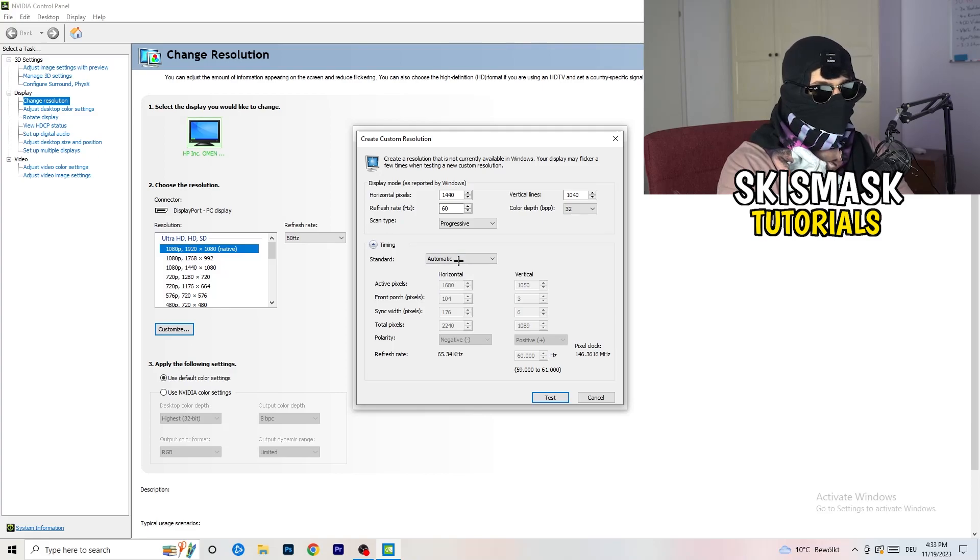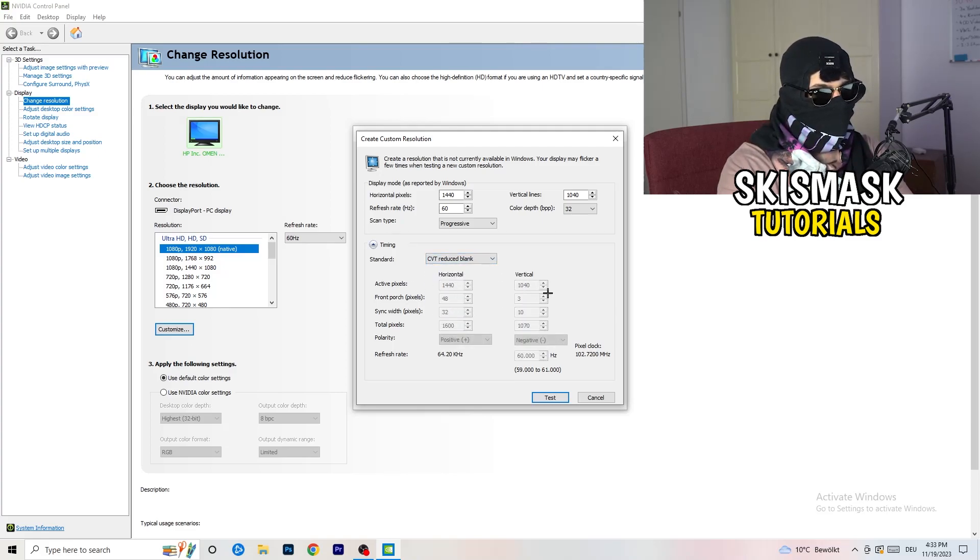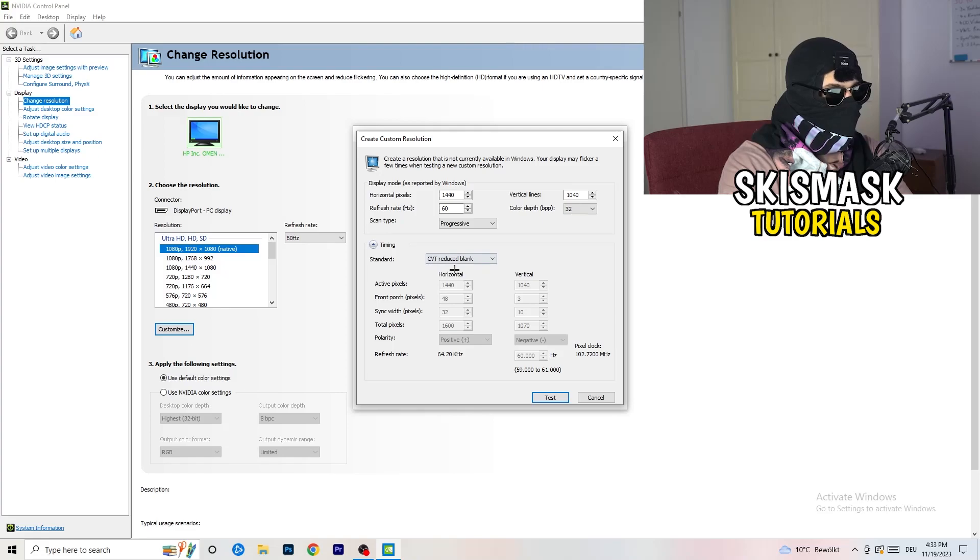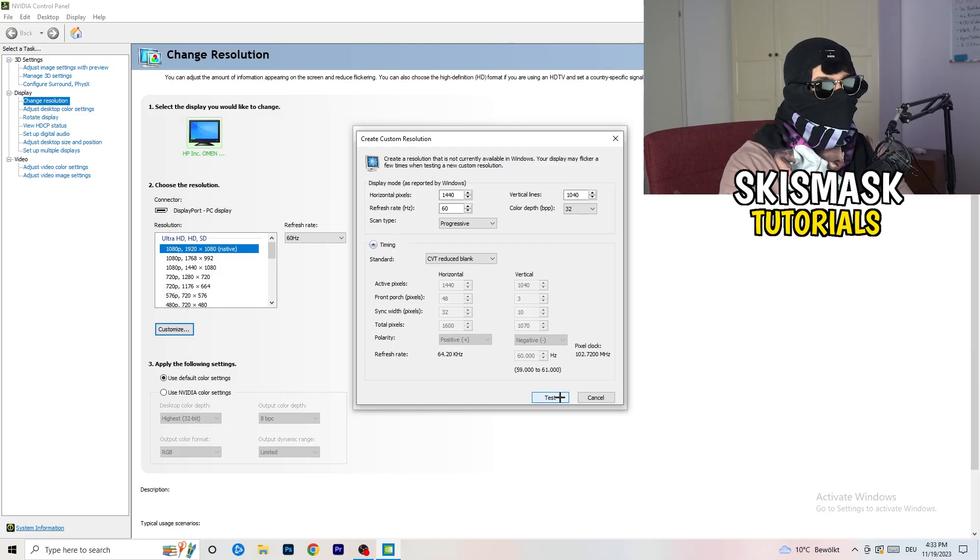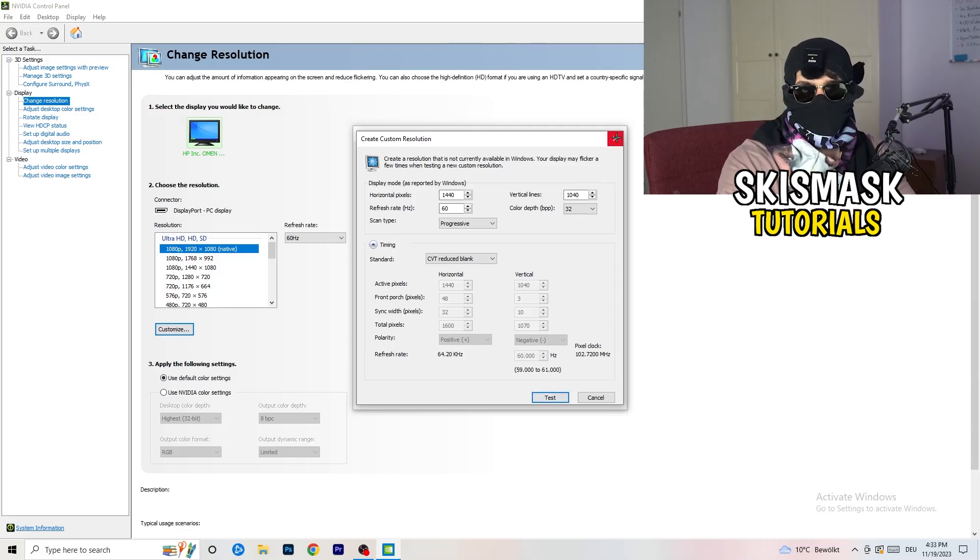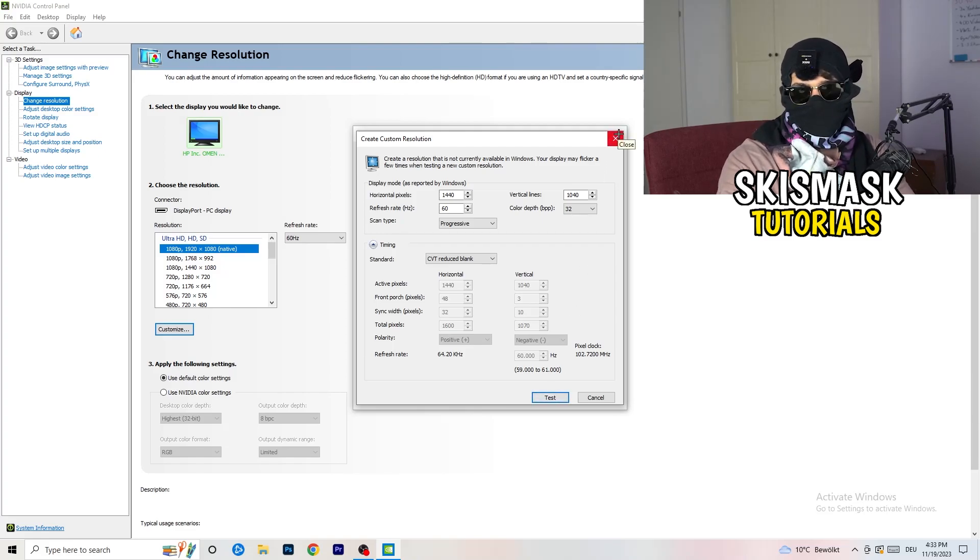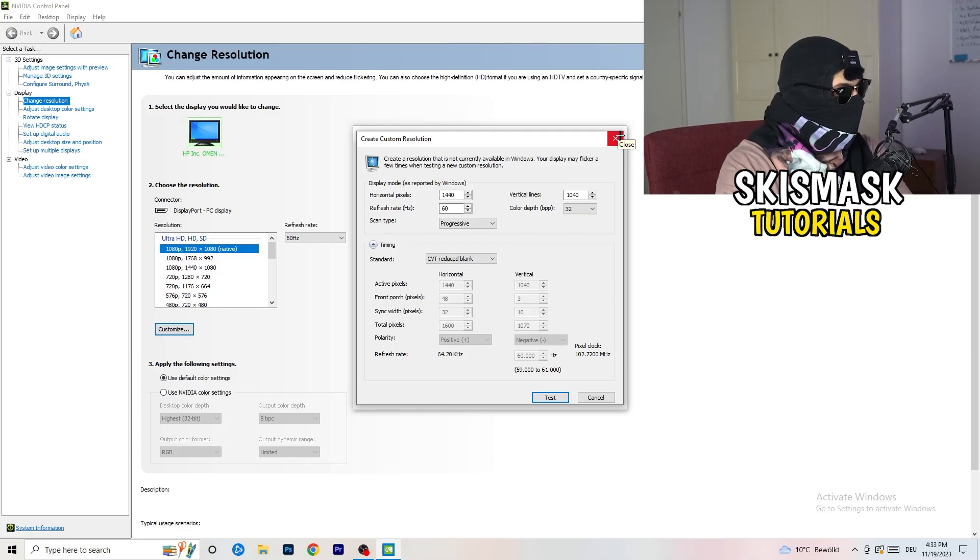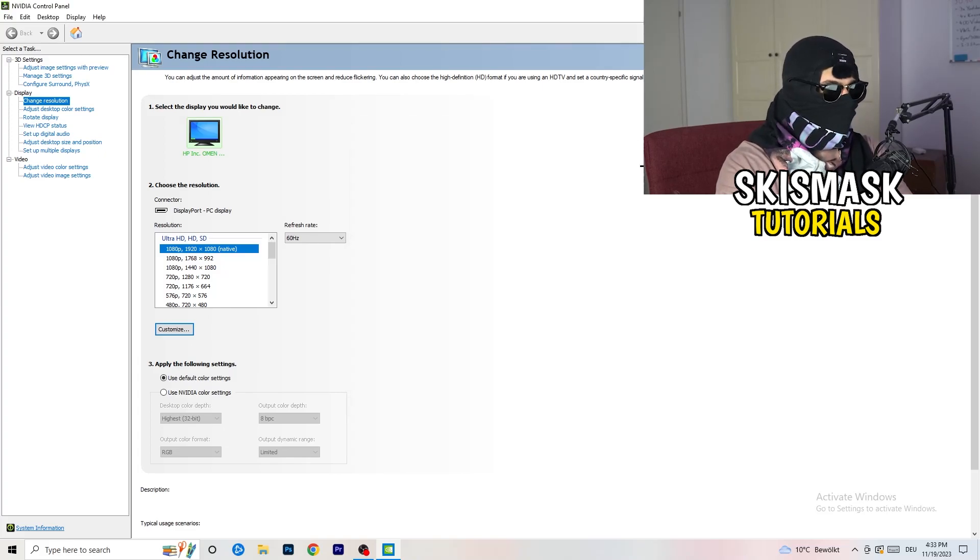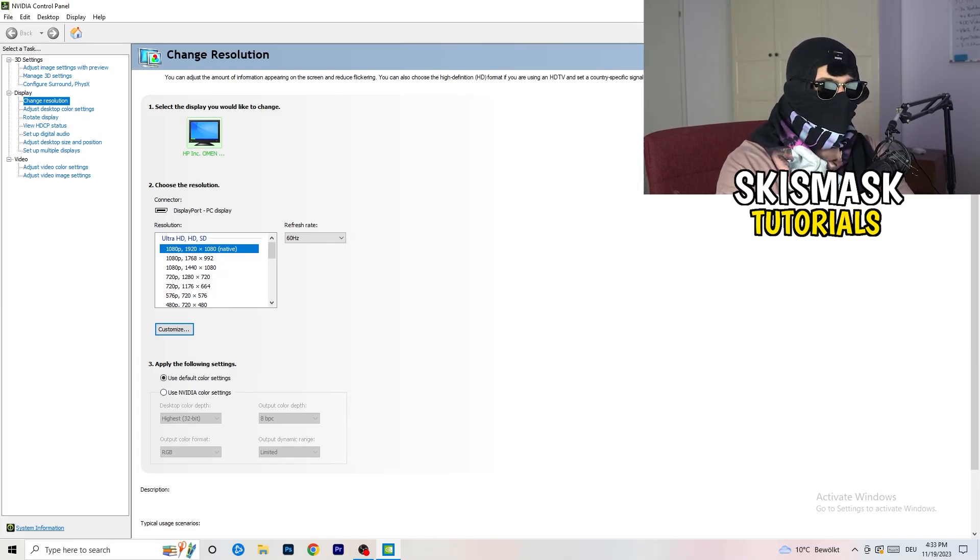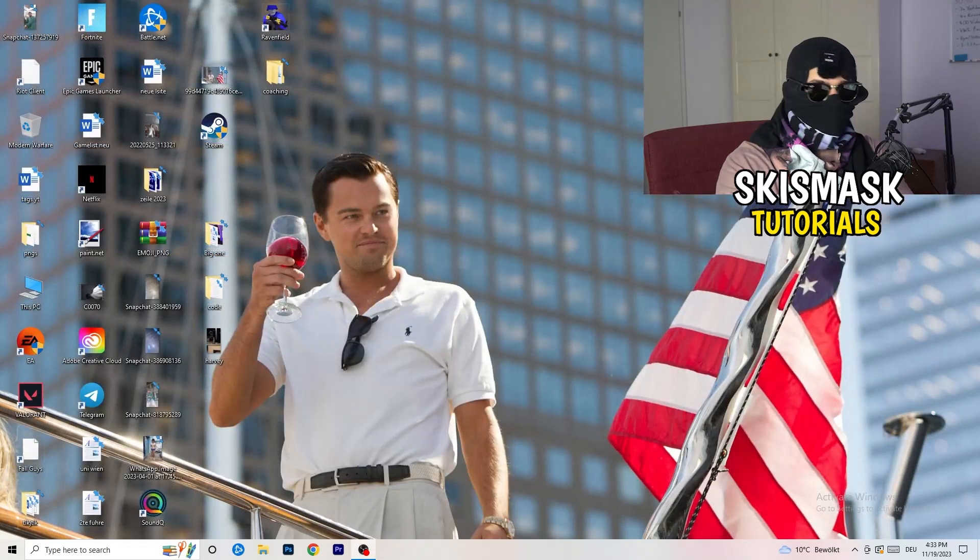And you're gonna click on the test, and this will basically apply this to your display. Yeah, I won't do that because I'm recording. This will just destroy my recording if I'm doing it right now. So for you, you're gonna do that. And afterwards you can close your control panel.